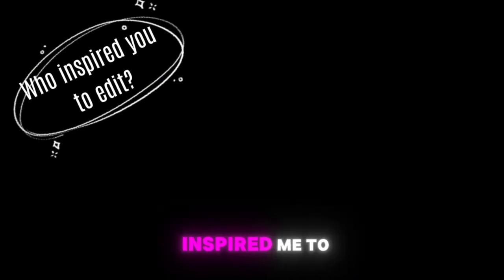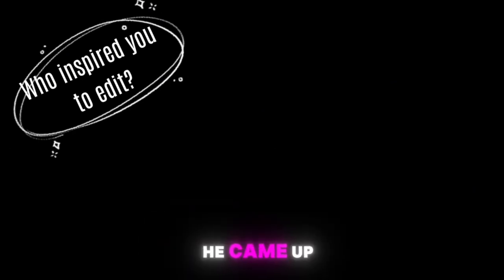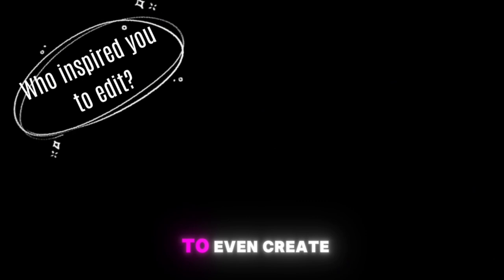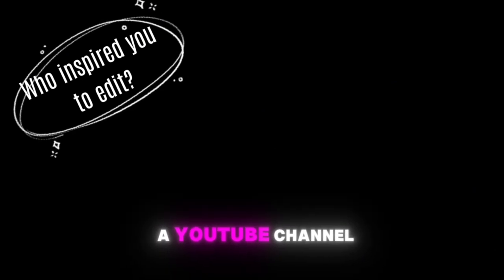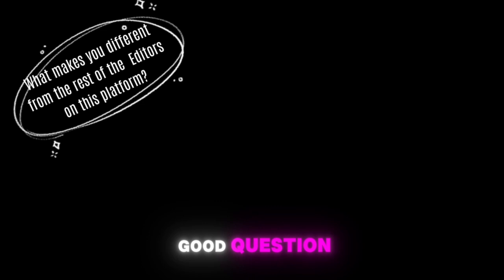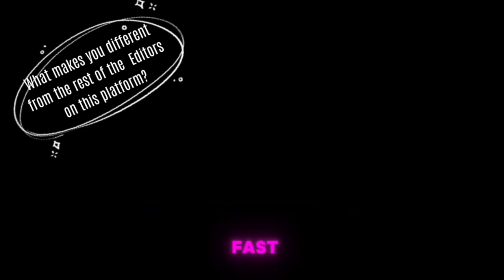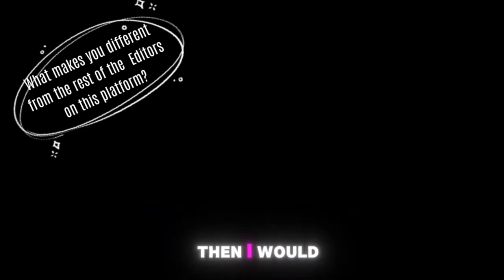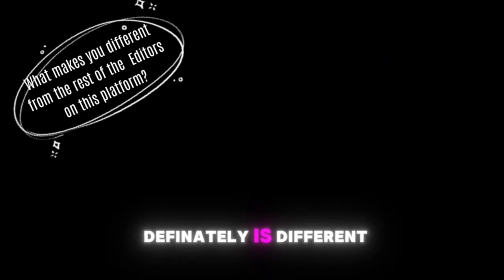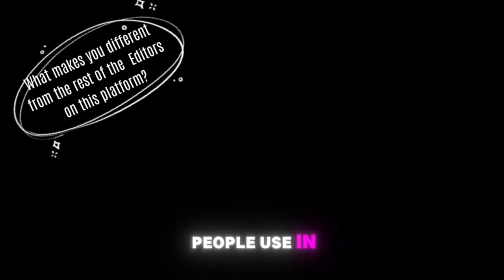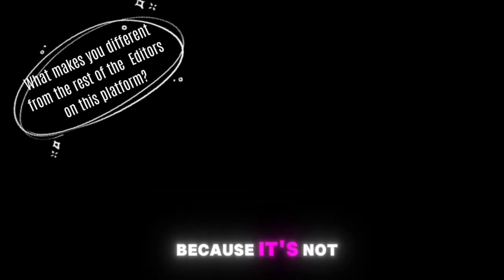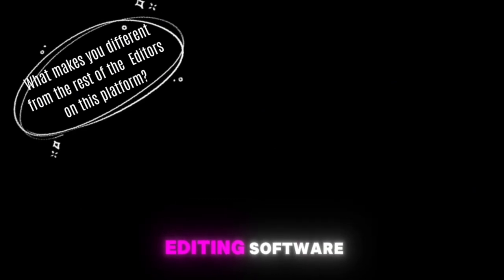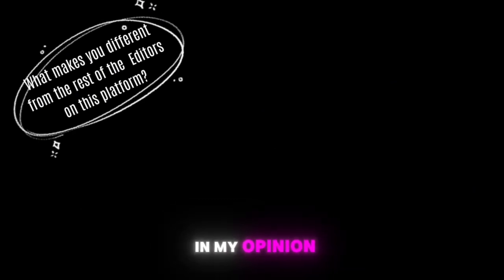Who inspired you to edit? Actually it was my brother who inspired me to edit. He came up with the idea to even create a YouTube channel. What makes you different from the rest of the editors on this platform? Well that's a good question for which I actually don't find an answer so fast, but when I think deeply then I would say that my style of editing definitely is different as not many people use InShot because it's not such a good editing software.